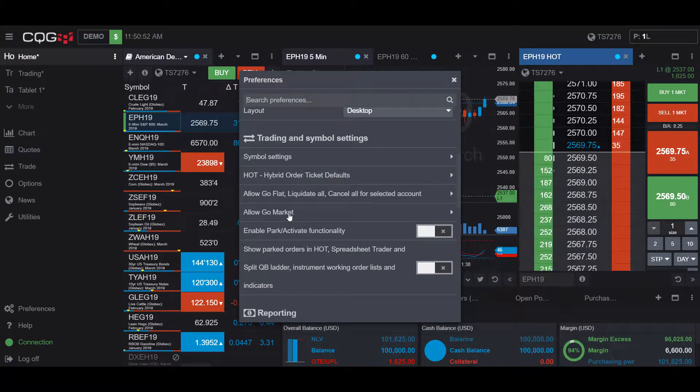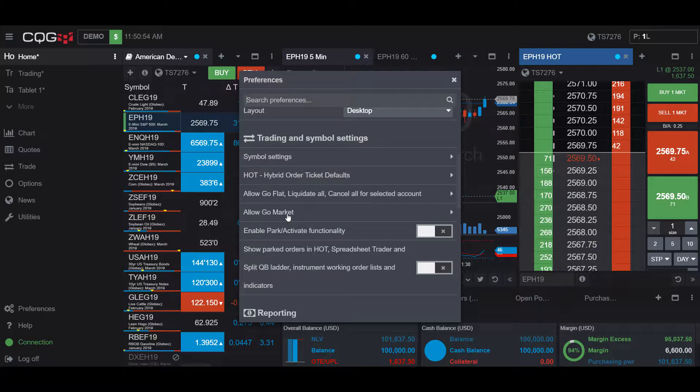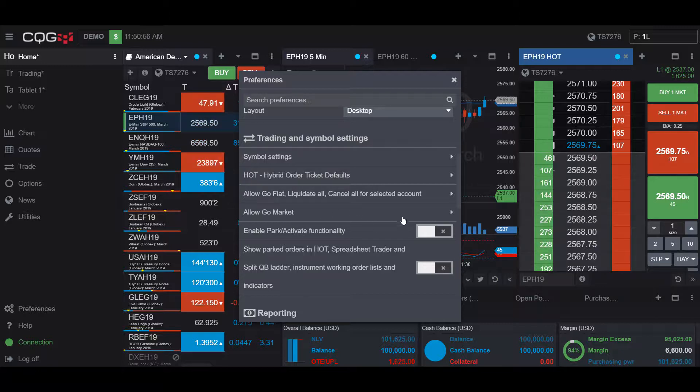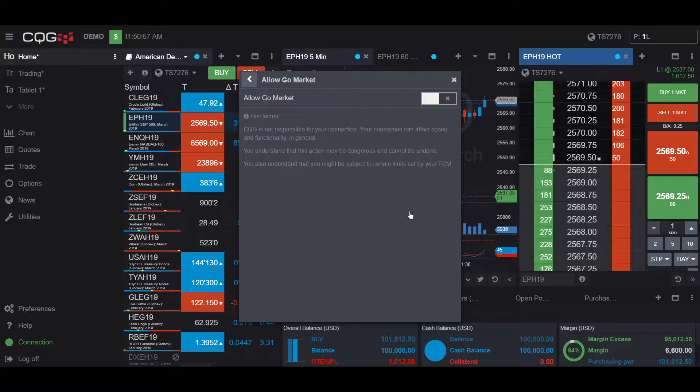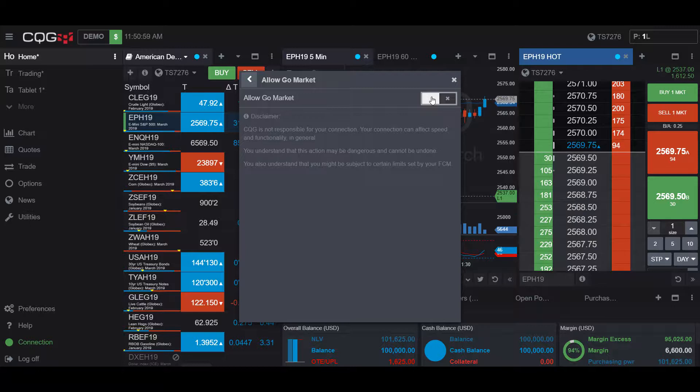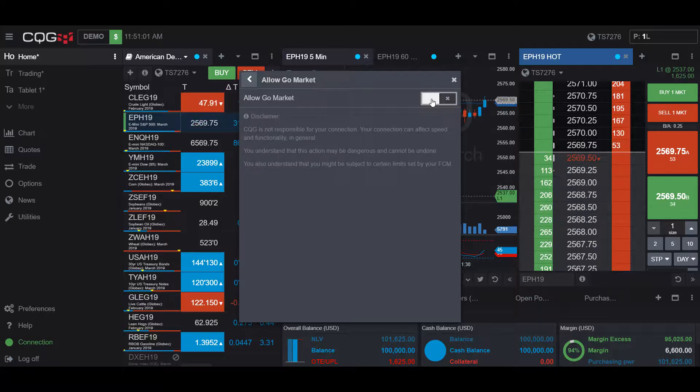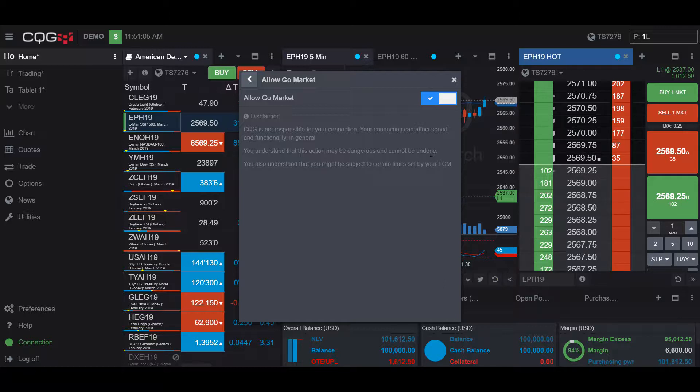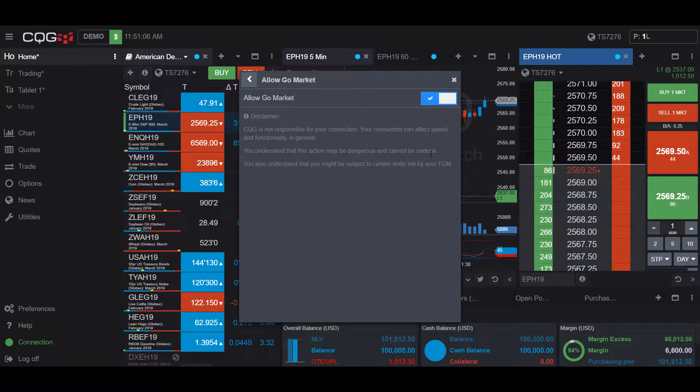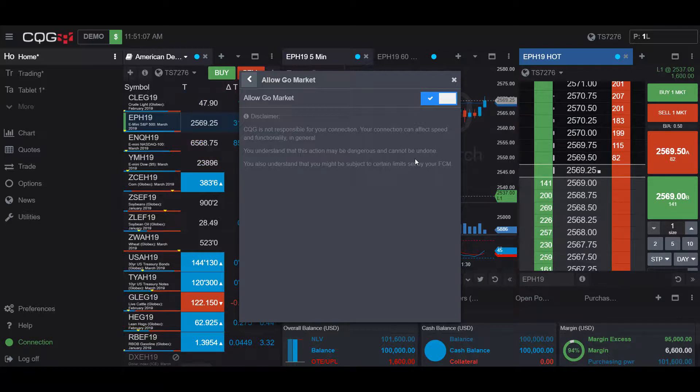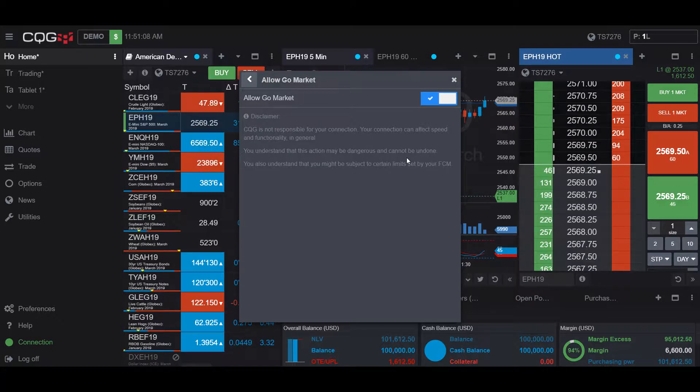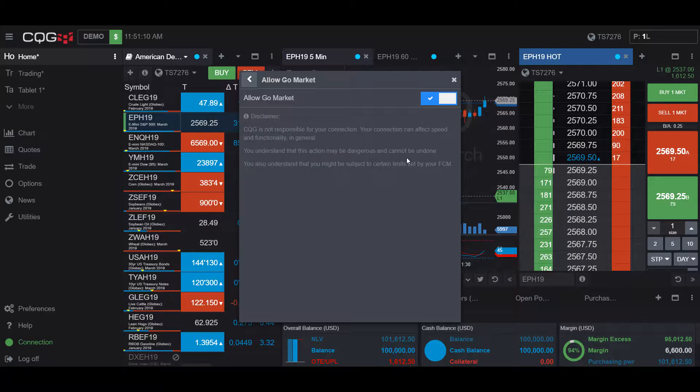You'll see right in the middle the Allow Go Market feature. Left-click this feature, and then enable it by left-clicking the white button in the top right-hand corner. Once you see a blue checkmark, that represents that the feature is now activated, and it can be accessed within the platform.